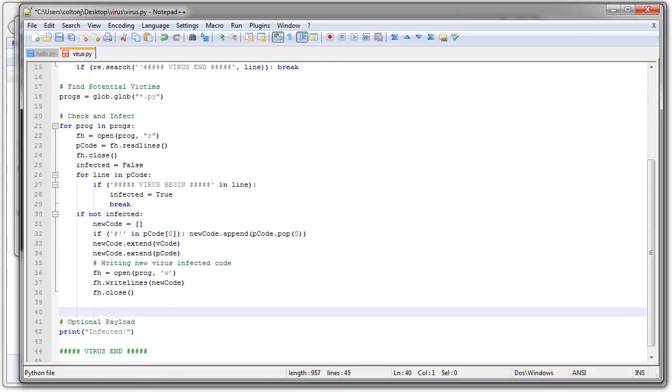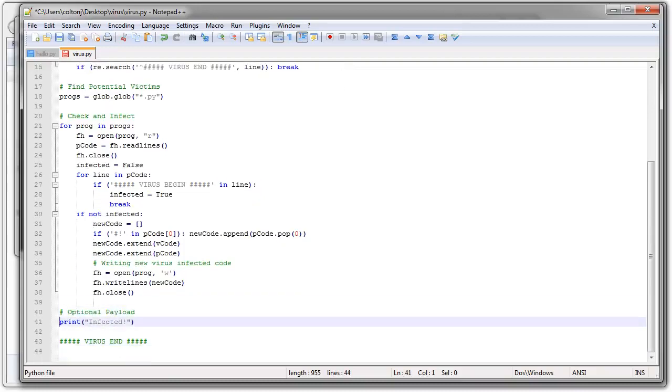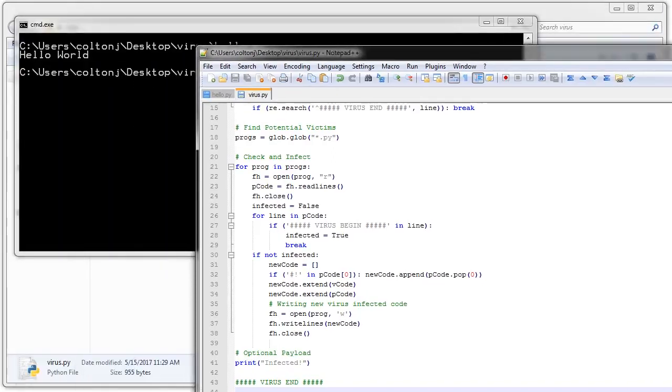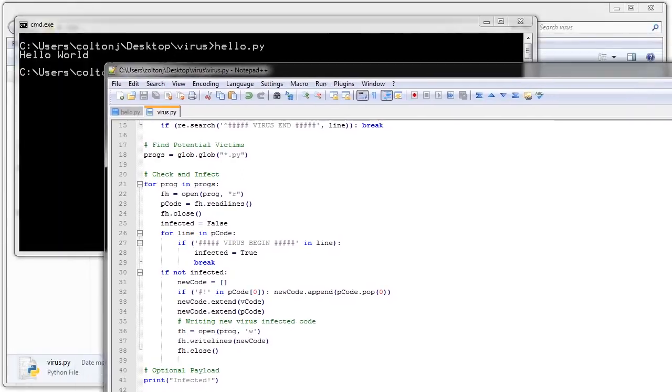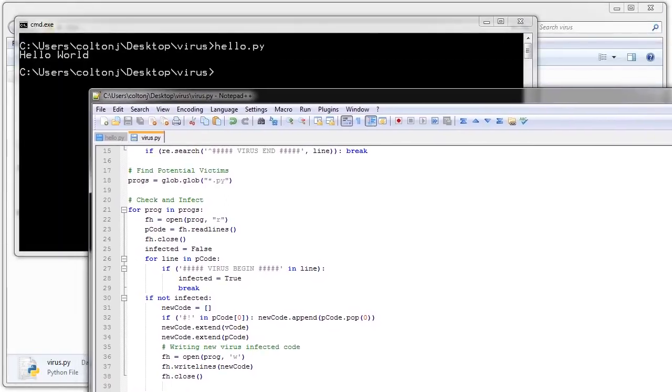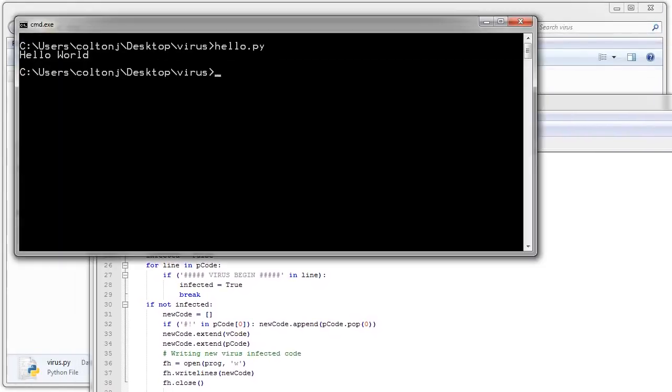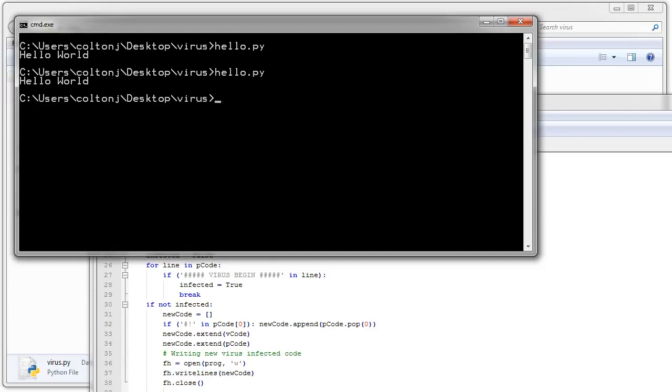All right. At this point I can do my optional payload. And it's already there. So now this looks good. And it's time to troubleshoot. And make sure I didn't make any mistakes. All right. So now from the prompt here. If I type in hello.py. It should do nothing. Because it's not infected. If I type in virus.py. It says infected. Because that was a payload.